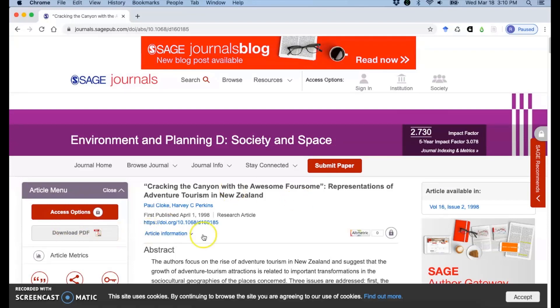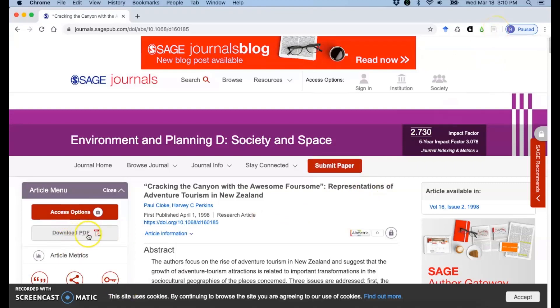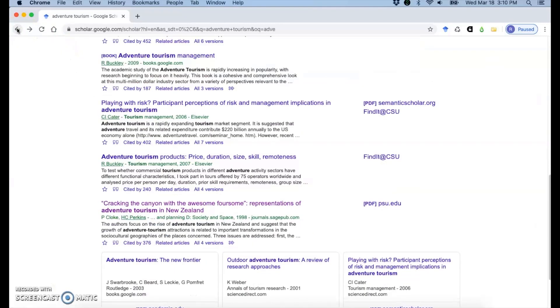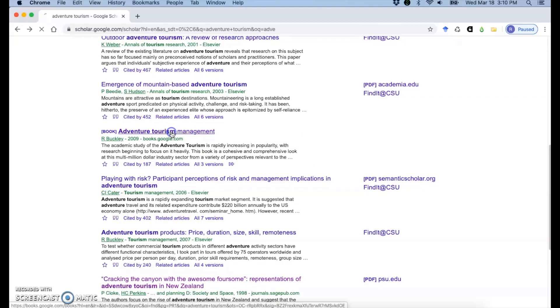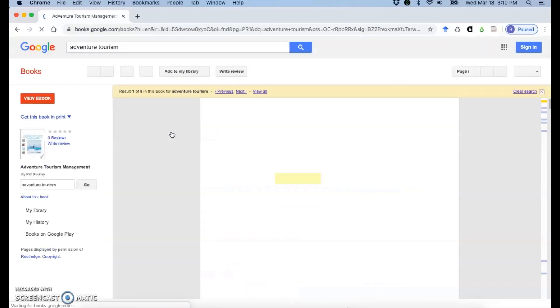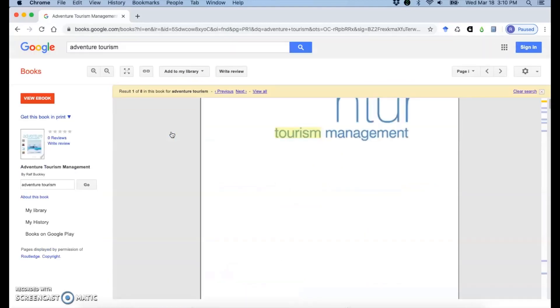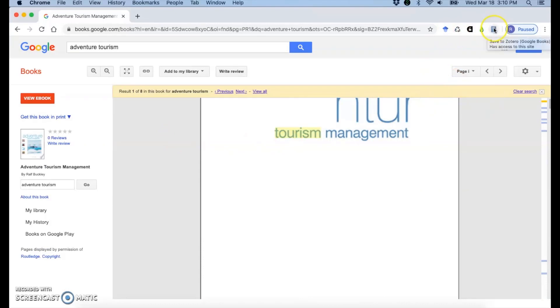So this one, we could click on that button from here because I have my download PDF option. This one is a Google book. So if I click on that, it'll take me to this page.